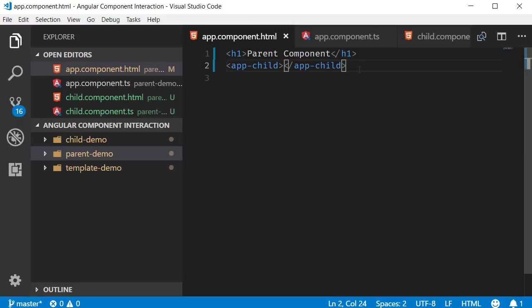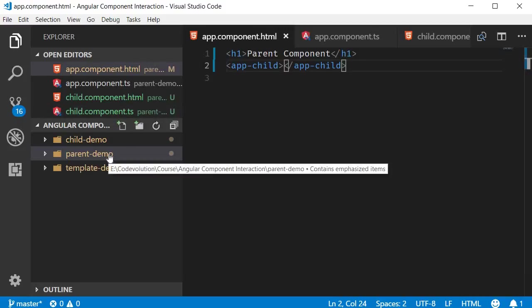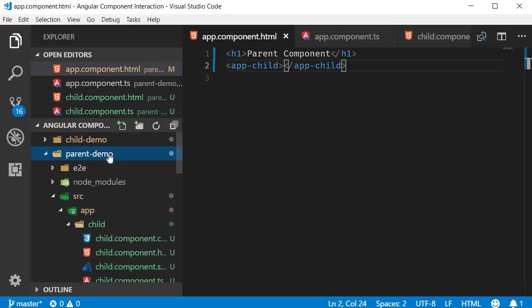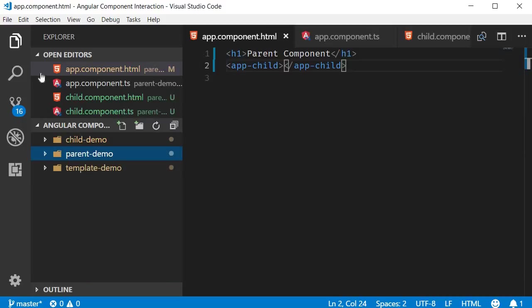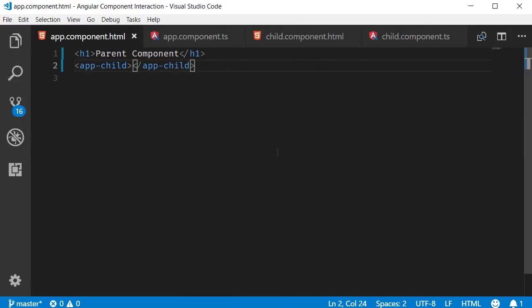I want to start off fresh so I created a new project called parent demo. To save us some time I also generated a new child component and included the selector in the parent component template exactly like the child demo project.